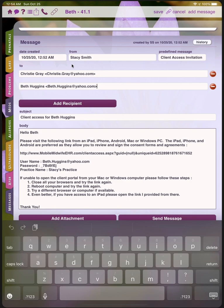Any message templates that are automatically sent to clients will also show up in the message list under the client record. That way you can verify that your message templates are truly going out at the desired week's gestation or weeks postpartum that you configured them for.